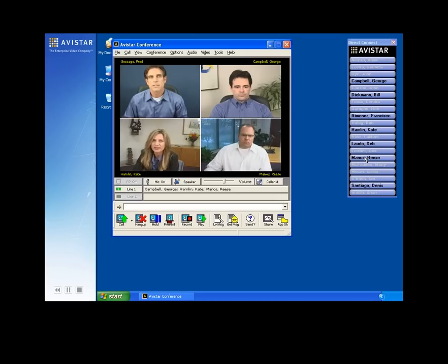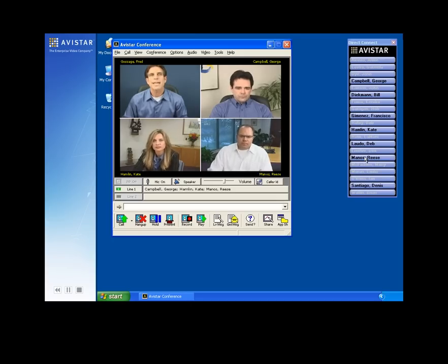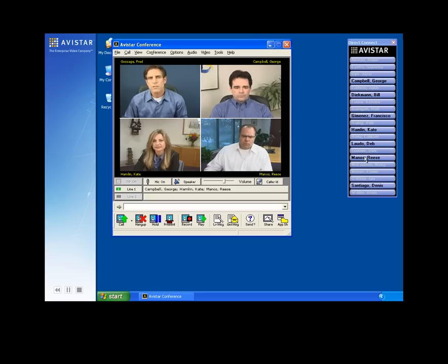If you want to broaden the circle, simply click another colleague from the contact list and you're in a multi-party call.